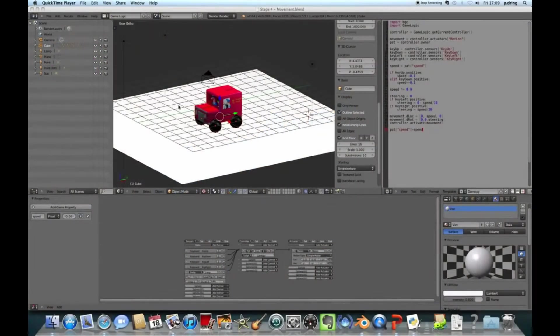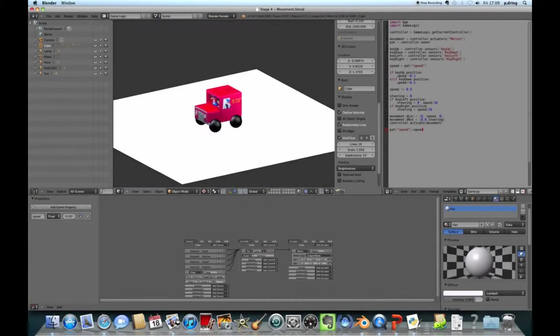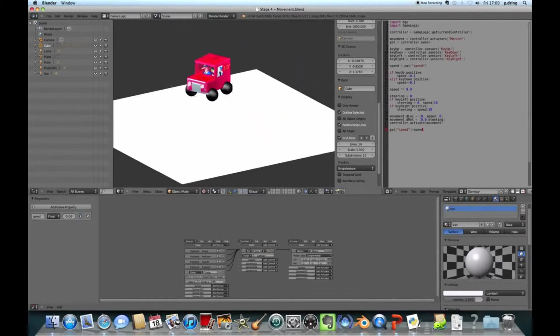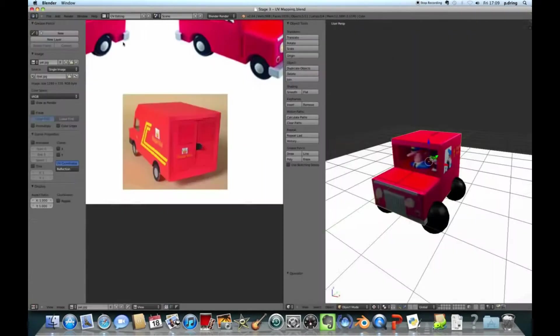Welcome to stage 4 of the Postman Pat 3D game tutorial. This is the most fun stage. The point we're aiming for is to try and make your Postman Pat car drive around.